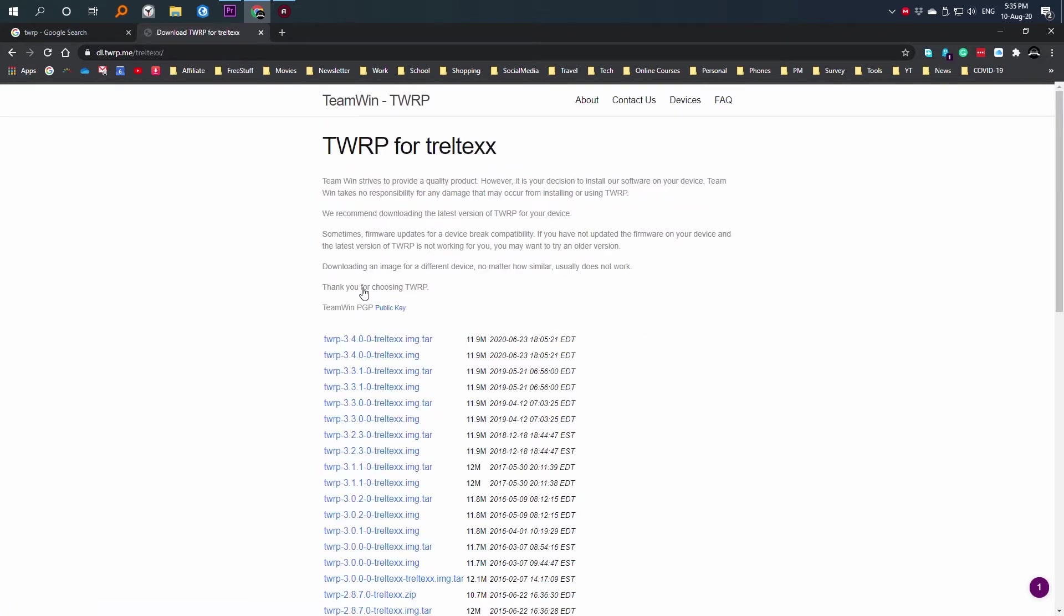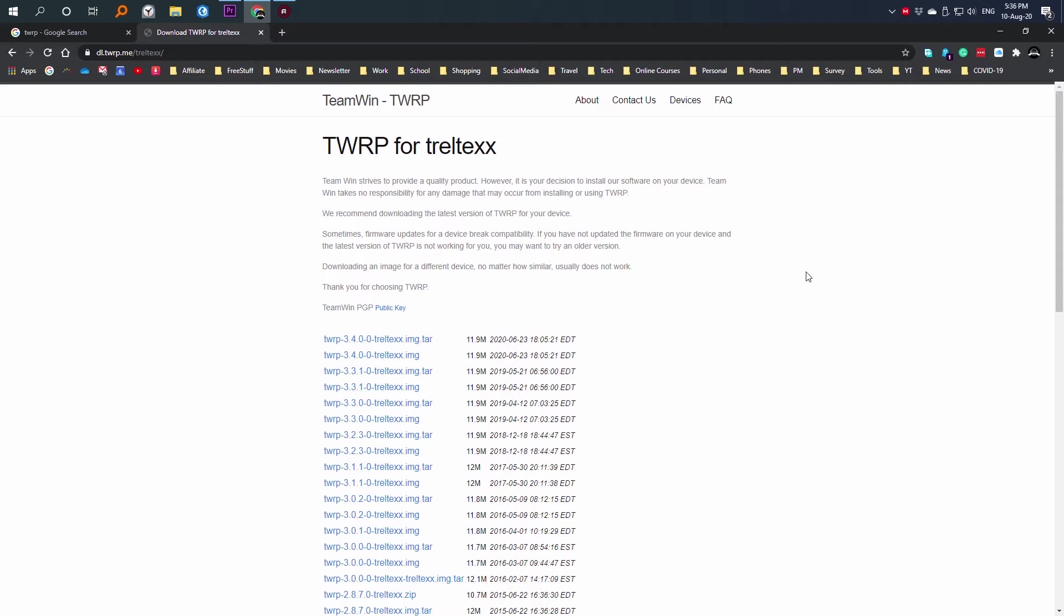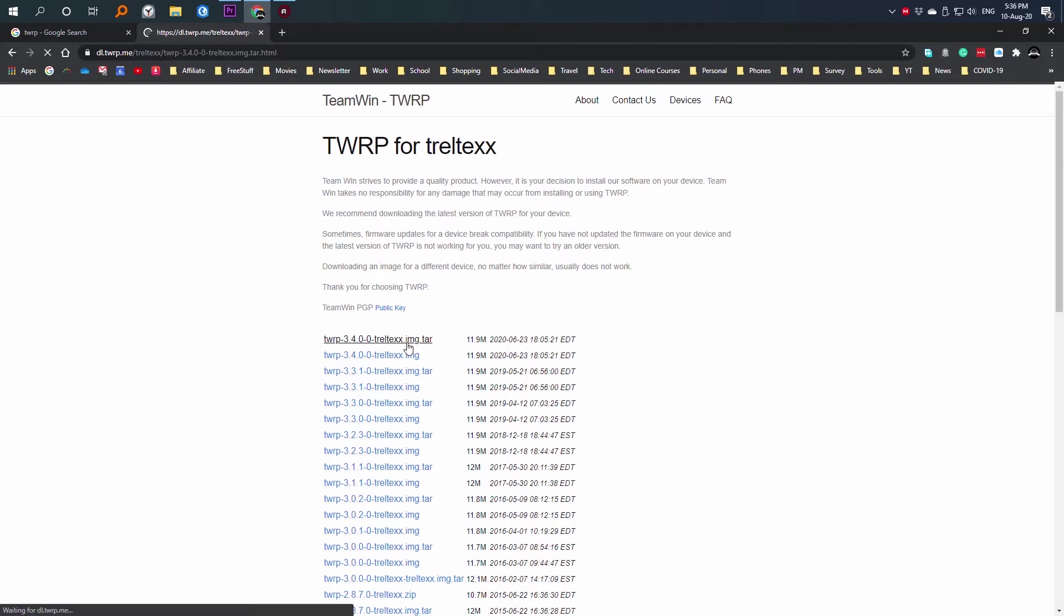The files at the top are the most updated versions compared to those at the bottom. Depending on the method you are going to use to install the custom recovery, download the appropriate file. I'm going to install it using Odin so I'm going to download the file with the extension .img.tar.